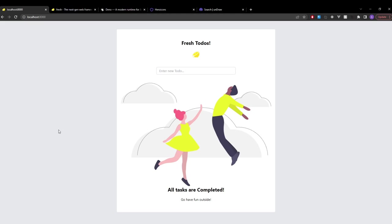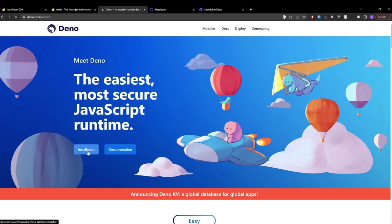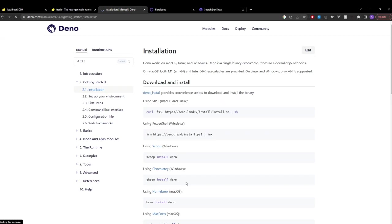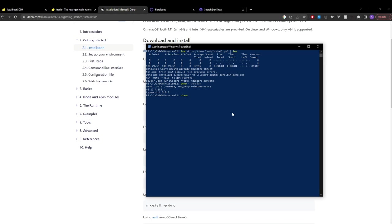Pretty simple. To build this application the only thing we really need is to have Deno installed. We can head over to deno.com, click on runtime installation and pick whichever option fits your need. In my case I'm using Windows so I selected PowerShell. I already have Deno installed so it should be pretty quick.